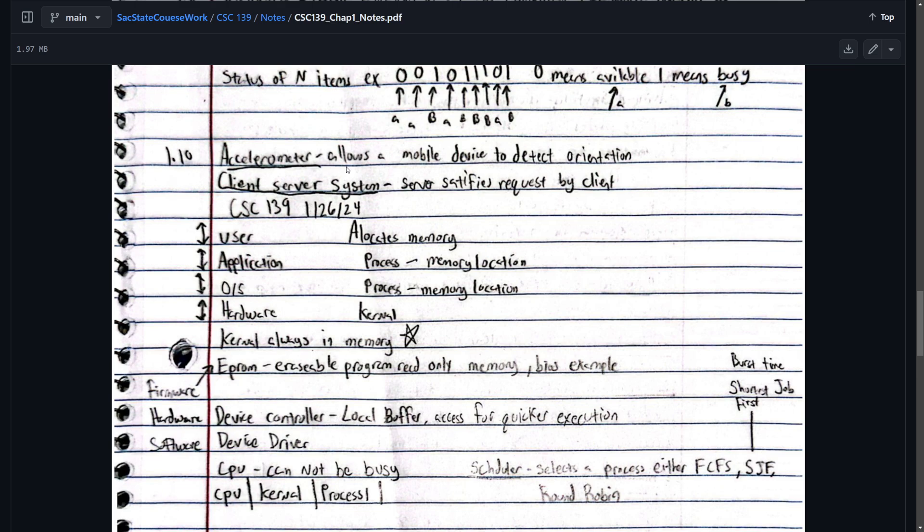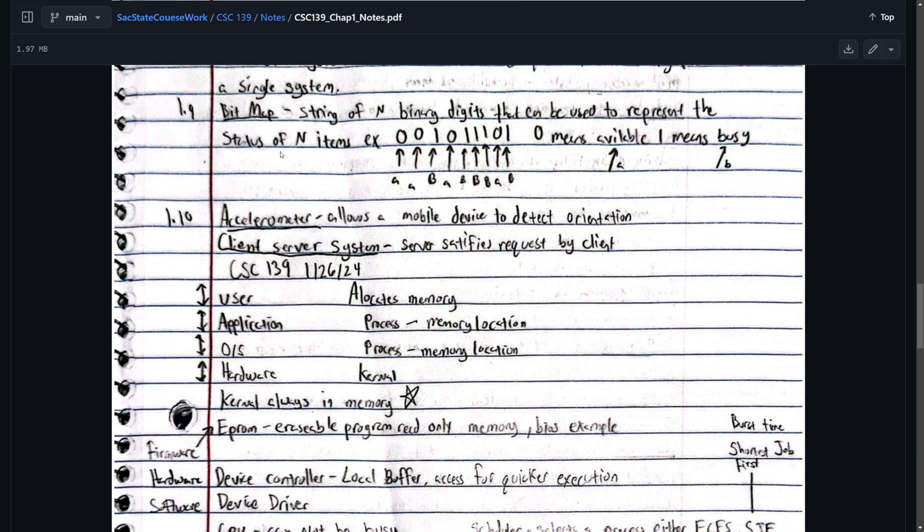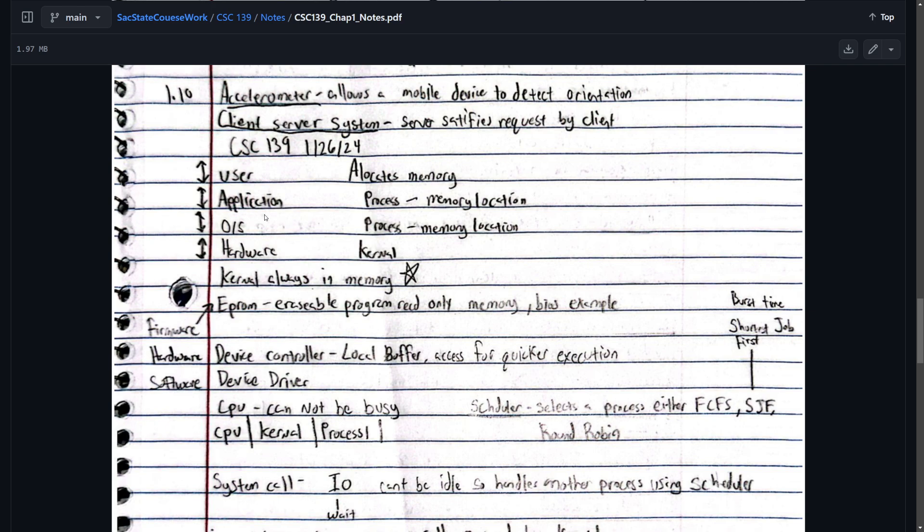Accelerometer allows a mobile device to detect orientation. It's pretty self-explanatory. We don't really use that. Client server system server. Satisfies requests by clients. And I think here we're getting into the lecture. So the hardware at the bottom. OS is on top of that. And then there's applications and the user uses those.